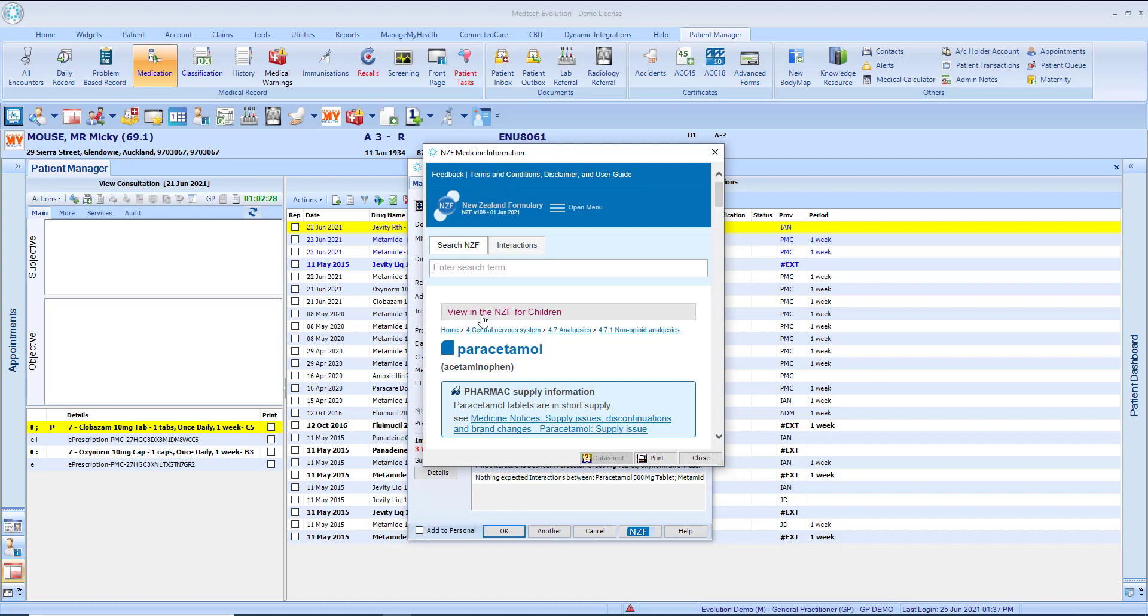Please review and accept the terms and conditions for the New Zealand formulary before proceeding by clicking on the accept button. This message will display once for the NZF adult monographs and for the NZF child monographs.